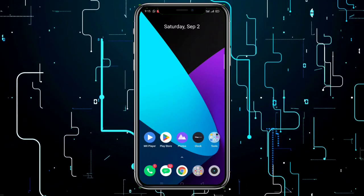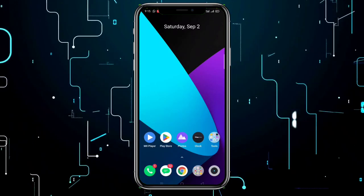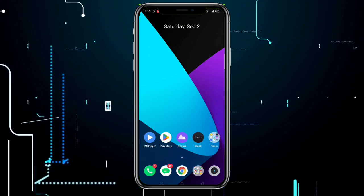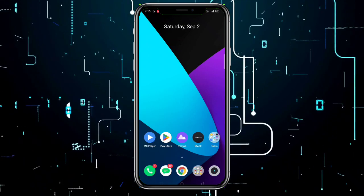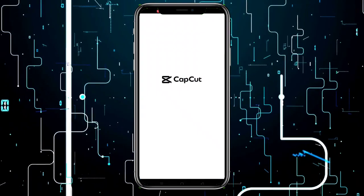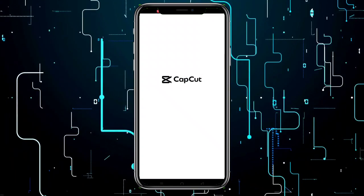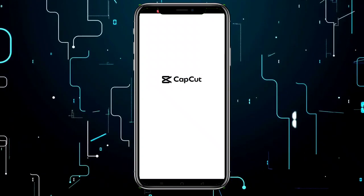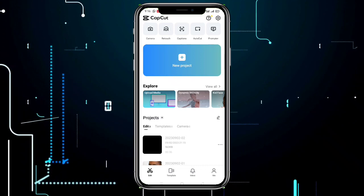Hey everyone, welcome back to another quick and interesting tutorial. In this tutorial, we'll discuss how to generate audio beats in CapCut. First, open CapCut and create a new project.